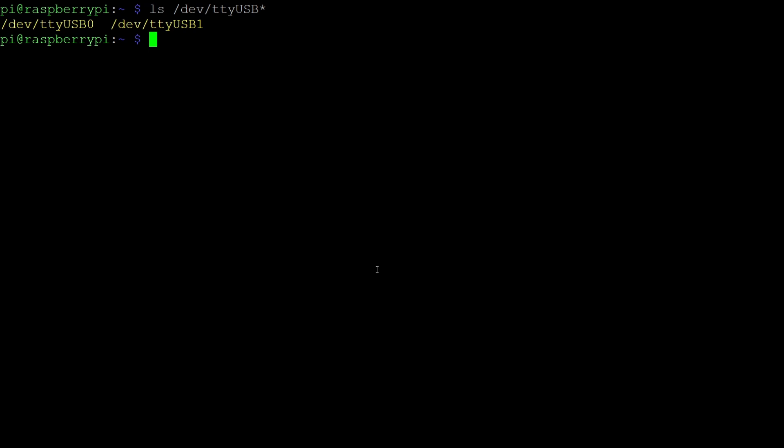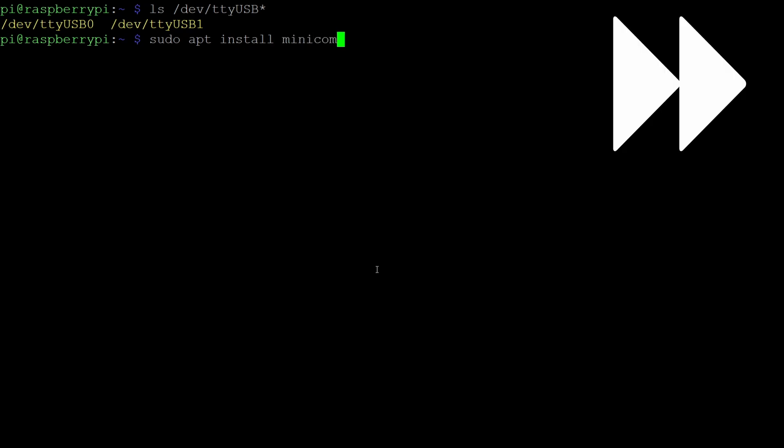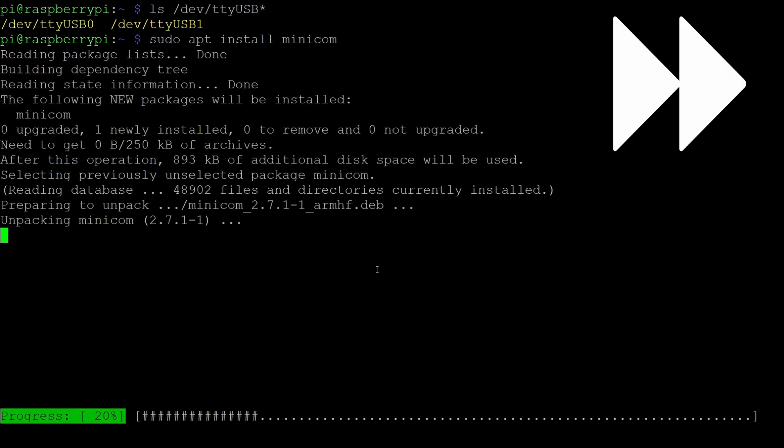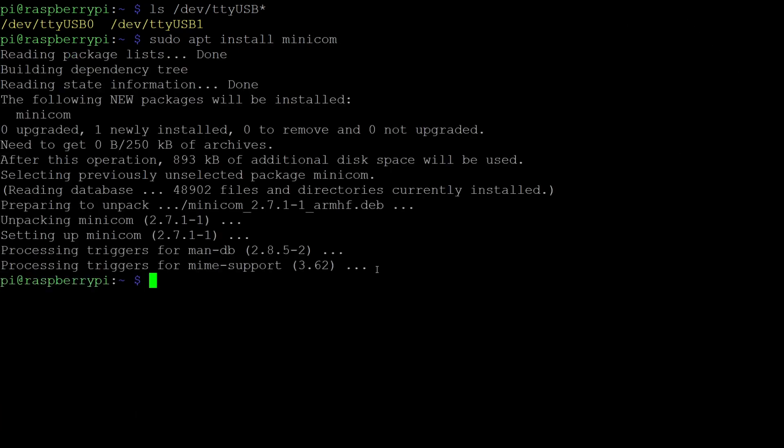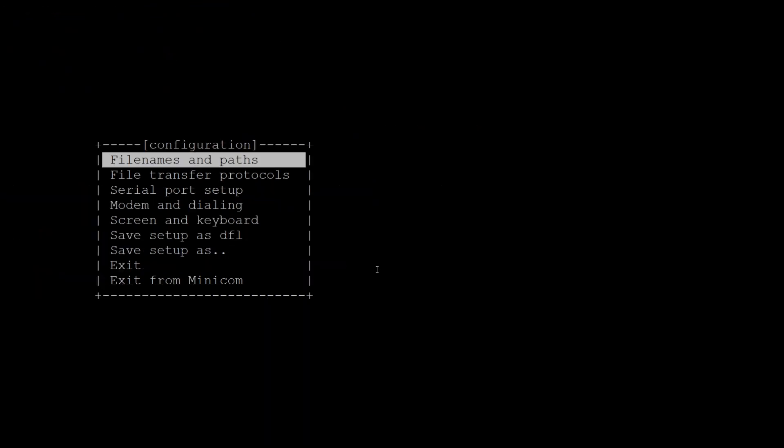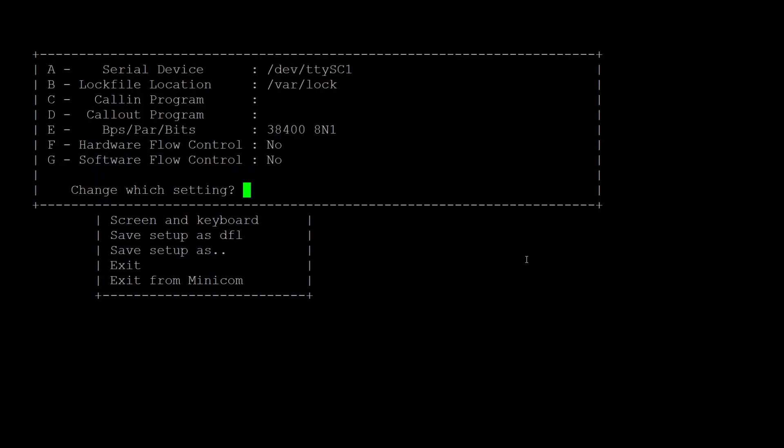Afterwards, we can enter the minicom setup. If you have not yet installed minicom, you can do so by running sudo apt install minicom. The setup can now be entered by running sudo minicom --setup. Here, navigate to serial port setup and enter the following settings.